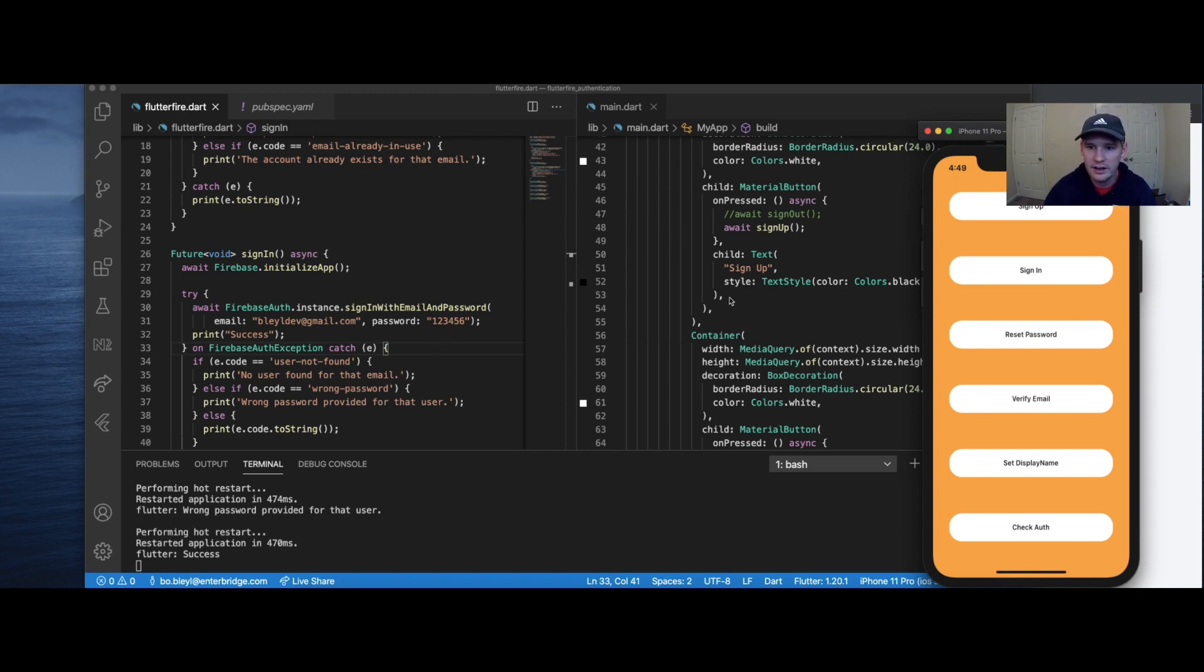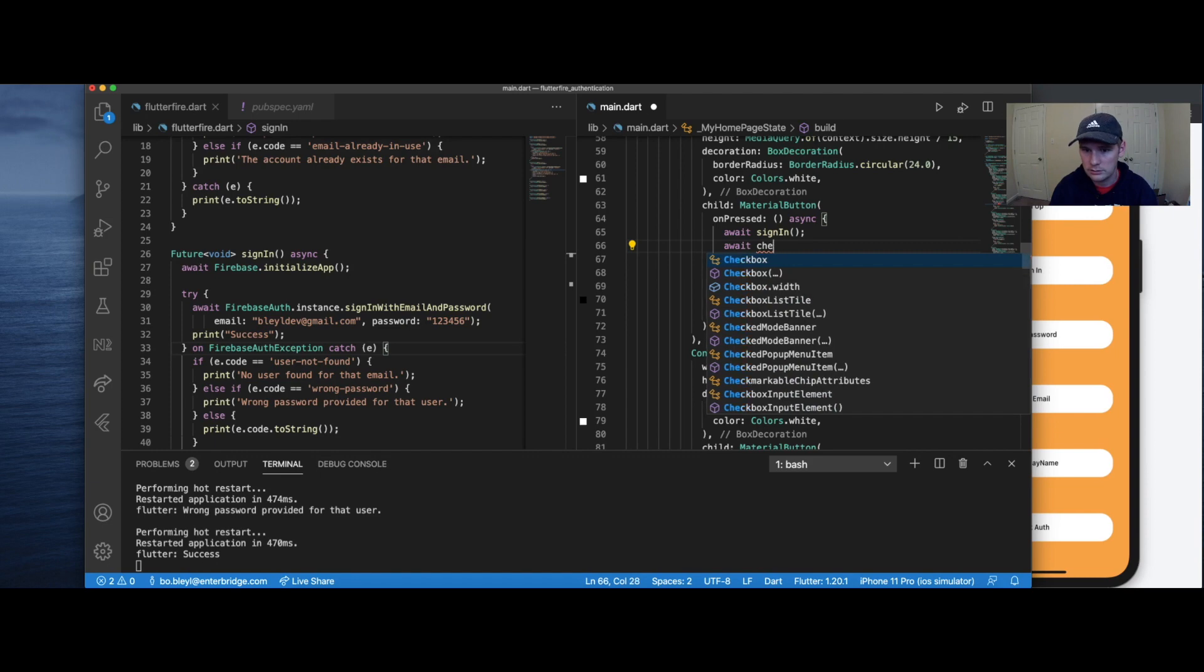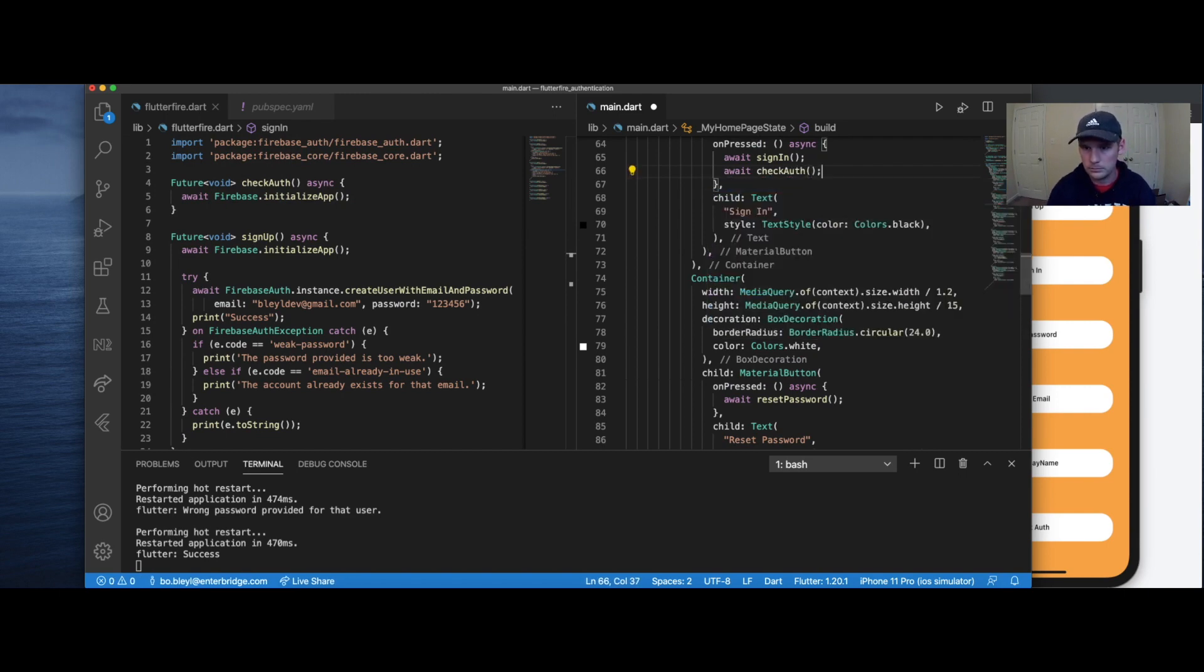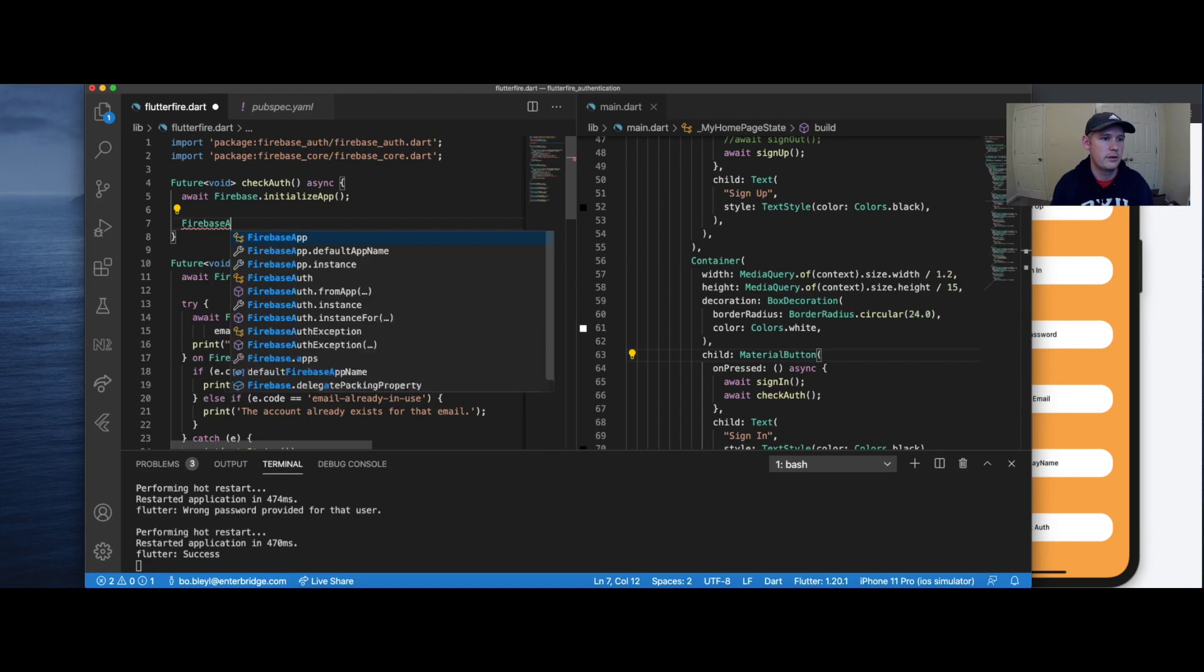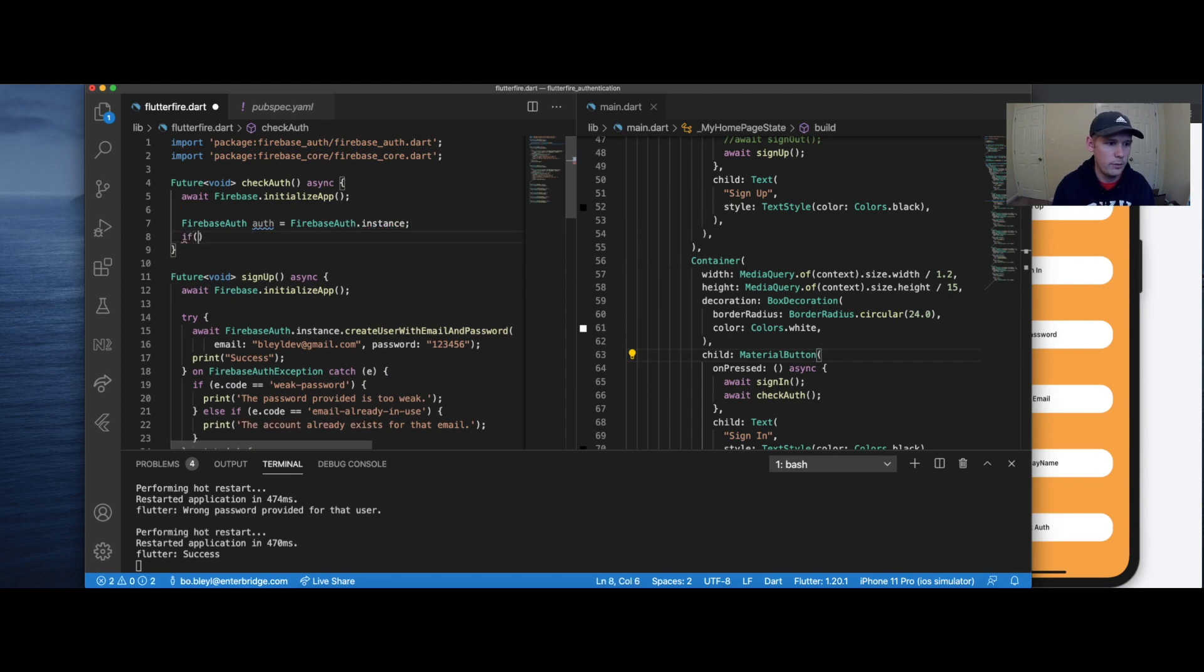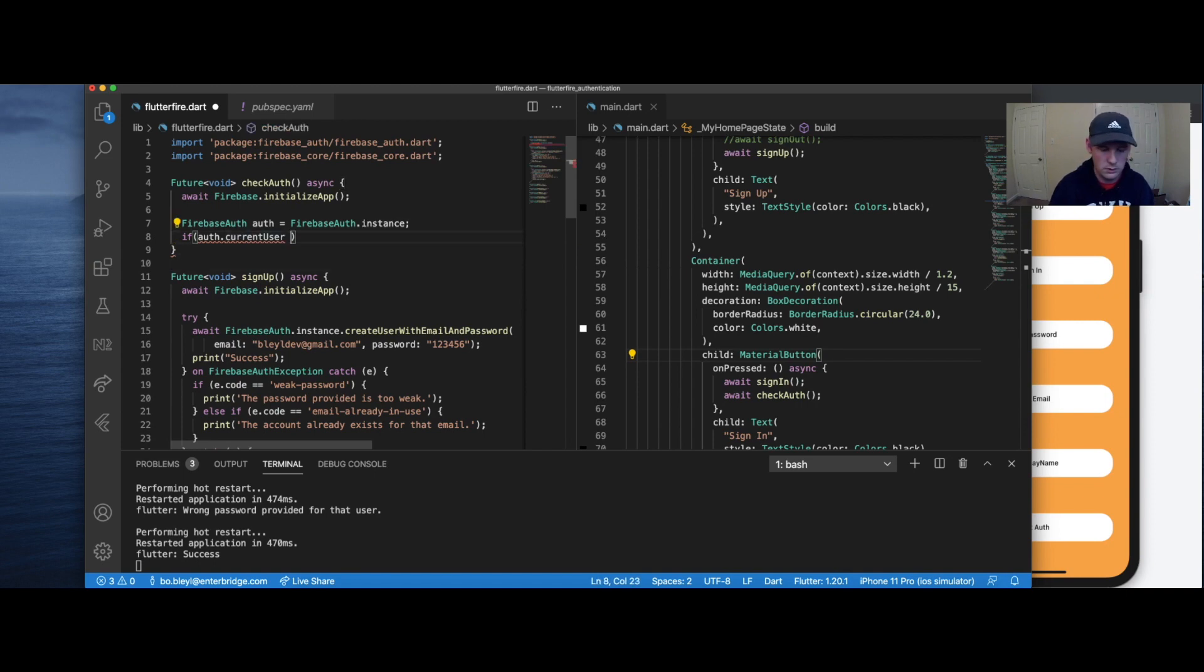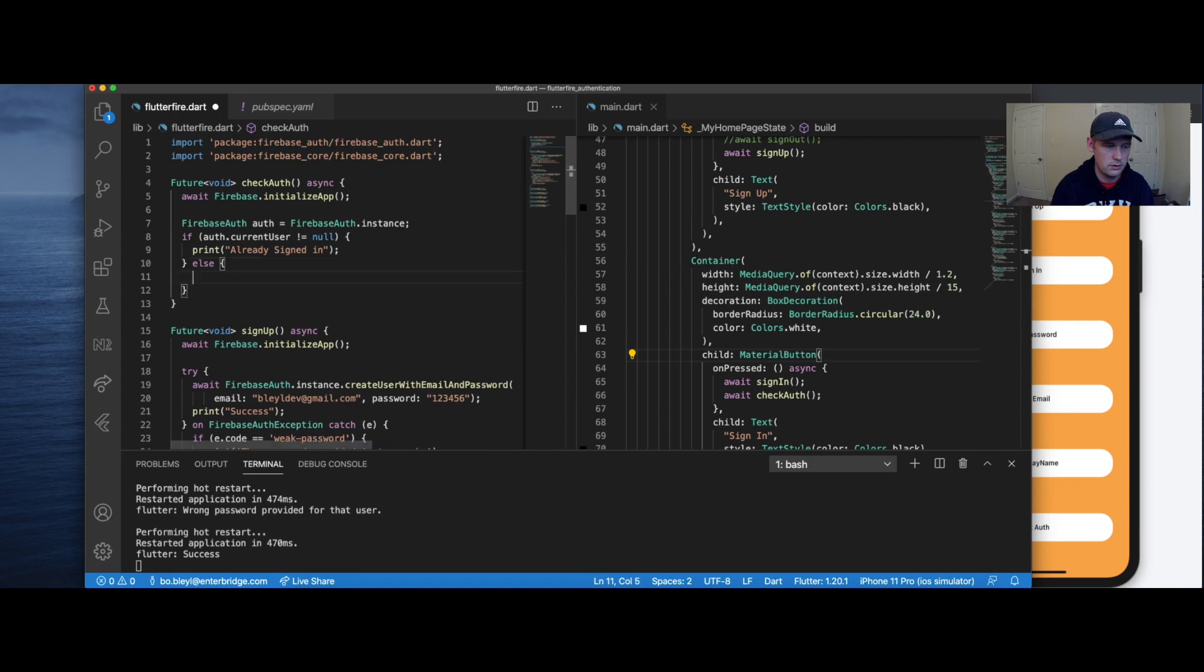Now we can check and verify that this actually happened. And let's see here. We have sign in. Let's call await check. What did I call it? Check auth. For check auth, what we're going to do is we're going to say Firebase auth. We're going to call it auth is auth is equal to Firebase auth.instance. Then we're just simply going to say if auth.currentUser is not equal to null, print already signed in, else signed out.